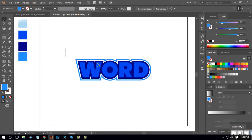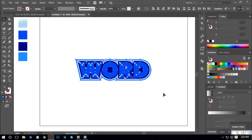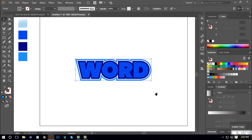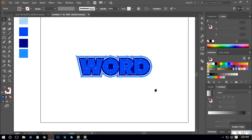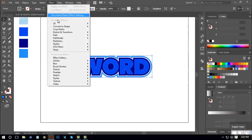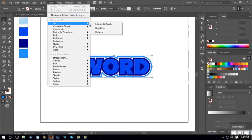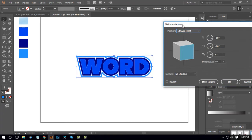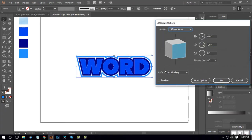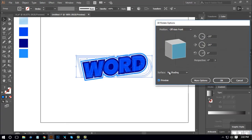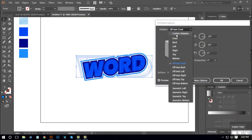I will select all the different options and select the option. Select the effect in the 3D option and rotate the option. Then I will select the preview checkmark and select the option.